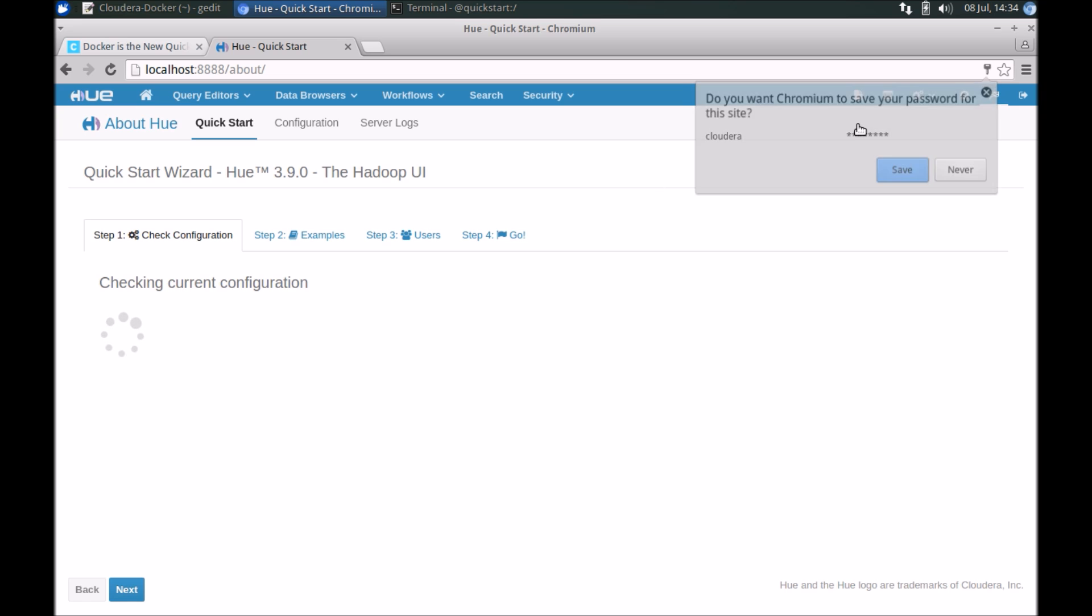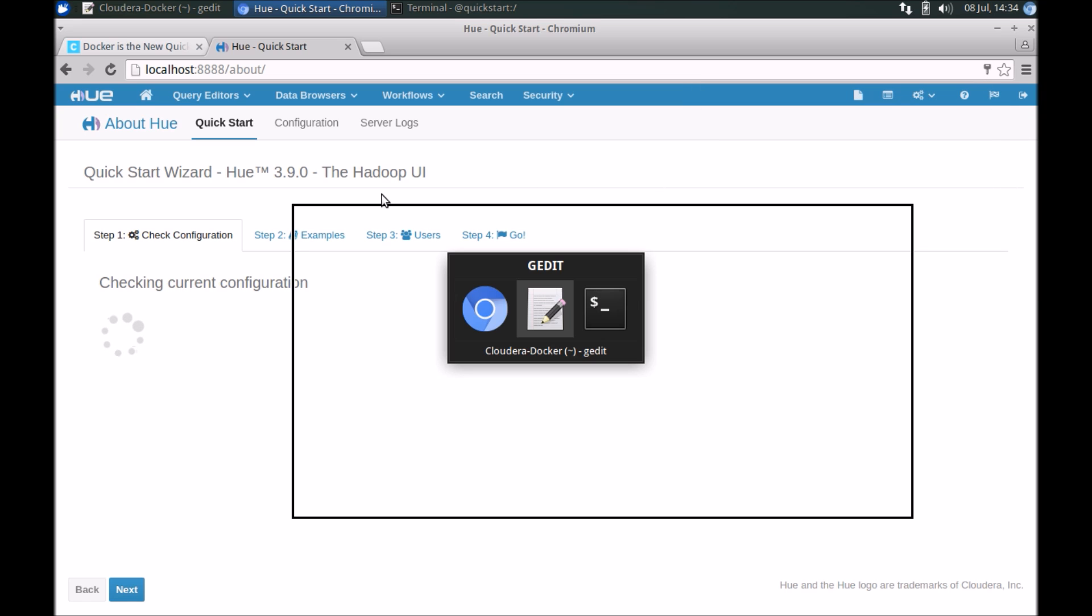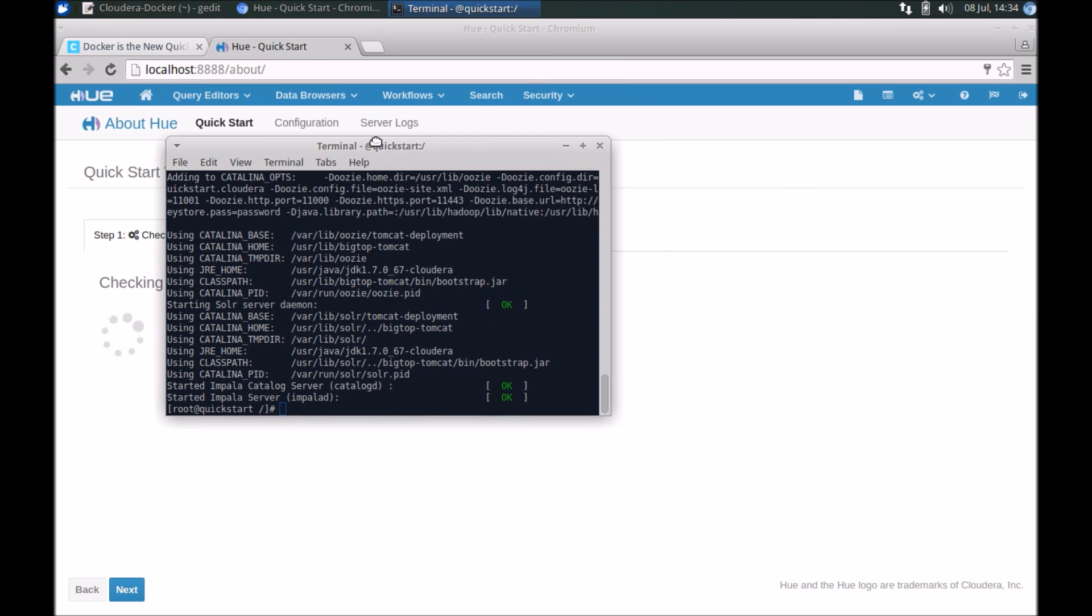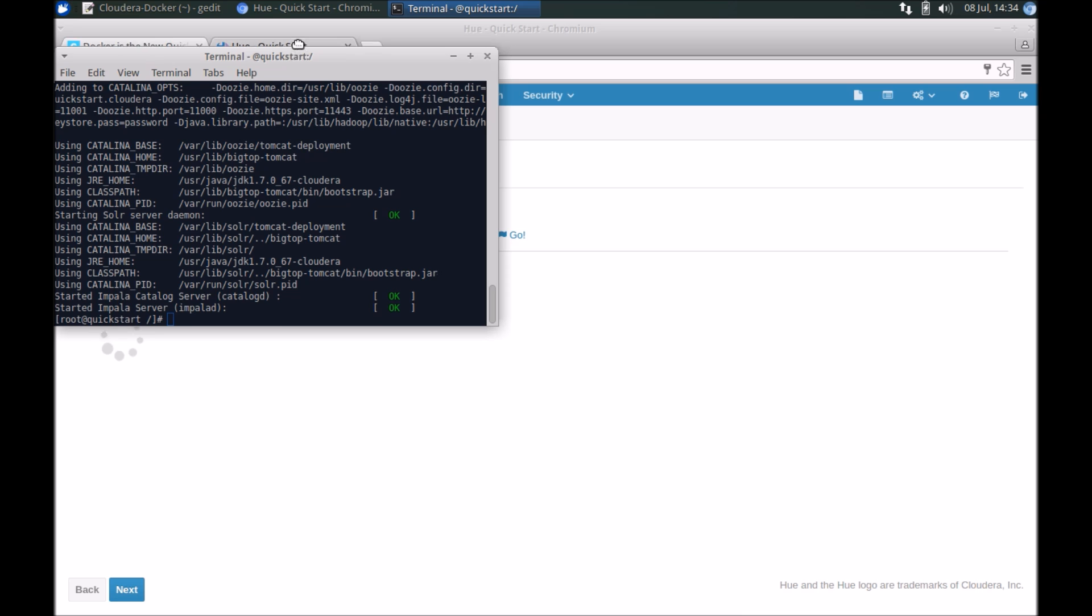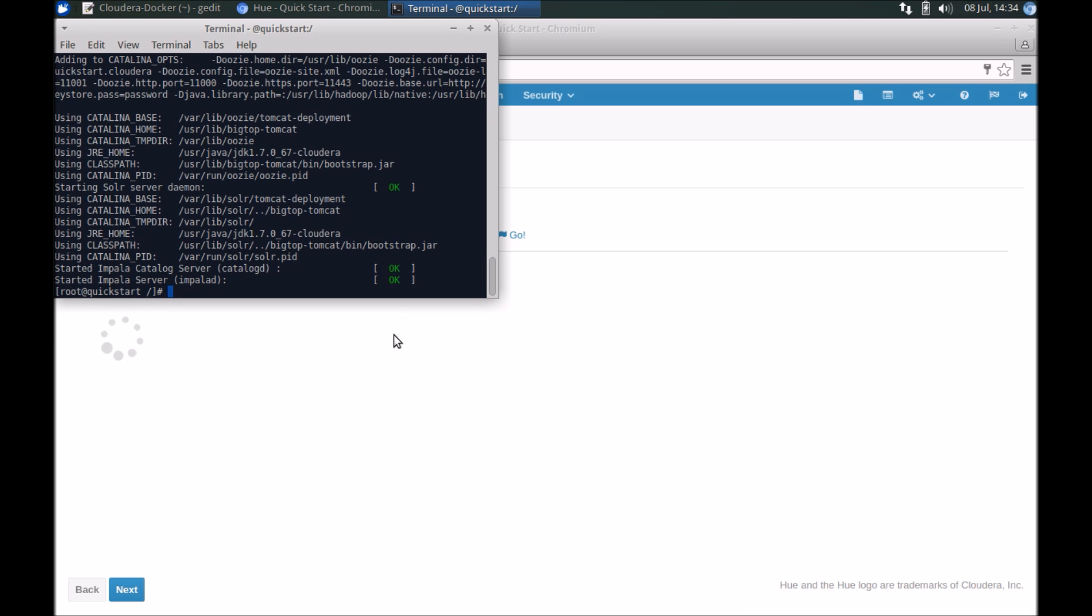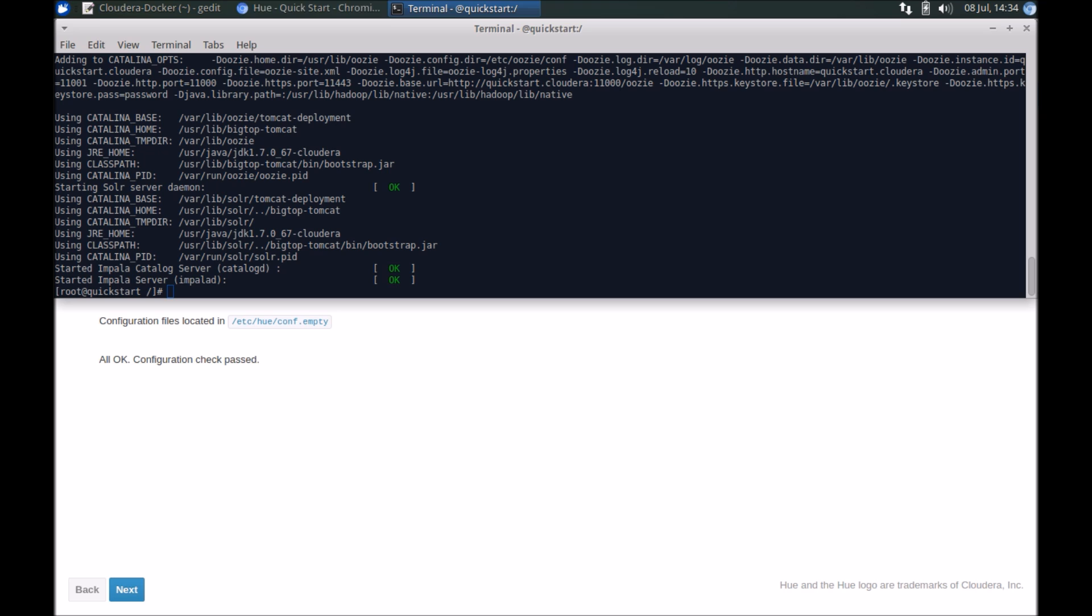You now have access to Hue and for any of the other Hadoop and Spark commands you can access it from the prompt here, from the shell. So that's a wrap for this video. In summary, we have used Docker to gain access to the QuickStart Docker image from Cloudera. Thanks everyone for watching, do subscribe and like for future updates.